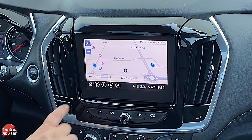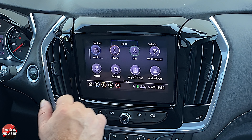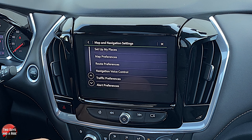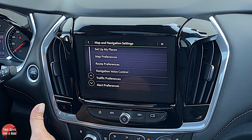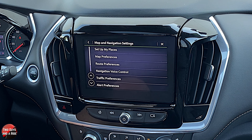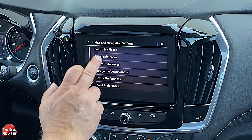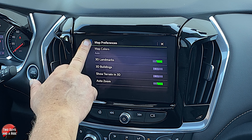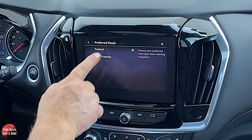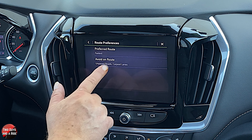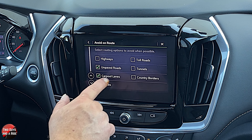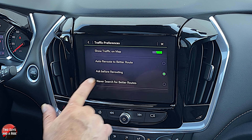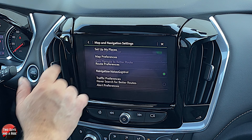Going to home, settings, apps, then navigation — this is where you make one-time changes when you first get the car. You set up your preferences for how navigation will work. Under route preferences, the preferred route is either fastest or most eco-friendly. You can choose what to avoid: highways, unpaved roads, carpool lanes, ferries, and so on — checkmark the ones you want to avoid. These are just one-time adjustments; pretty much the rest of the time you own the car, you won't touch it.